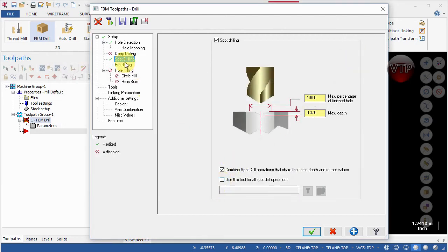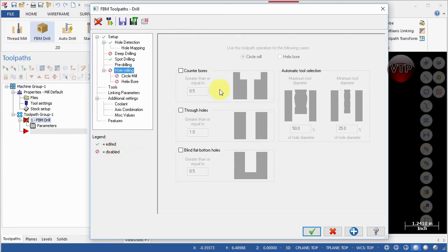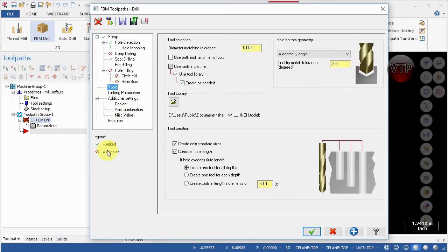For Pre-Drilling, check Pre-Drilling and Pre-Drill Pilot Holes Only. Hole Making is only useful if you're creating counterbore through holes or blind flat-bottom holes — we're not doing any of those, so keep that off along with the related options.